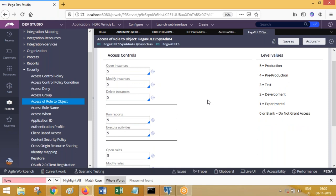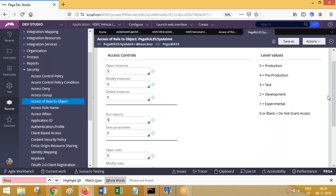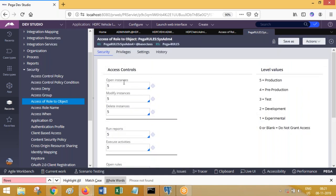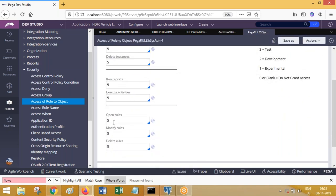Here you can see 'open instances' — what do you mean by open instances? Instance means it can be any rule. If you want to open a rule you should have this access. 'Modify instances' means updating a rule and 'delete instances' means deleting a rule. 'Run reports' — execution of reports. 'Execute activities' — execution of activities. And again 'open rules', 'modify rules', 'delete rules'. Instances here are like work objects; rules are specific instances of rule data.